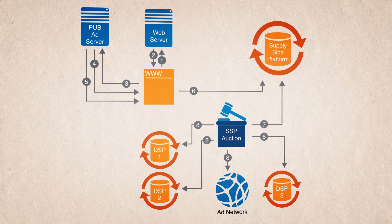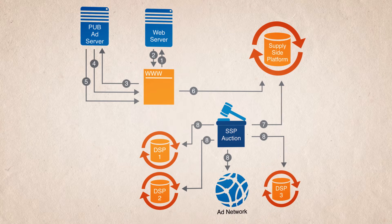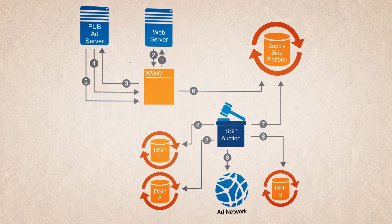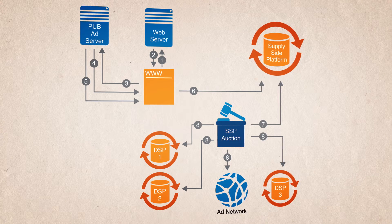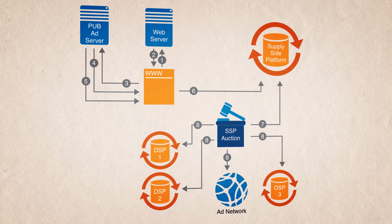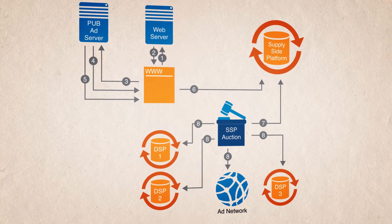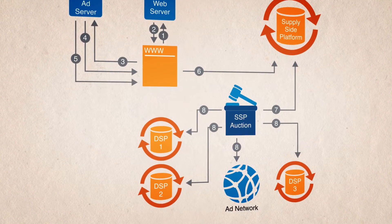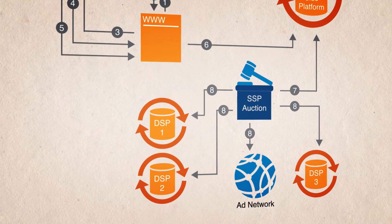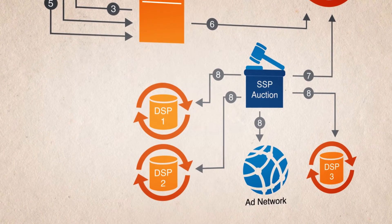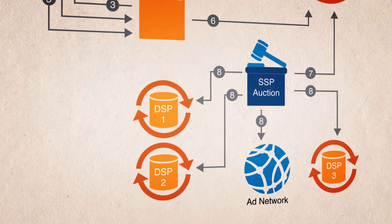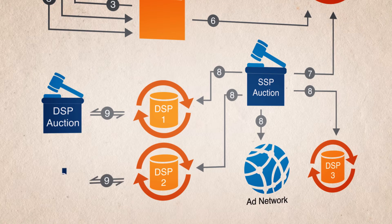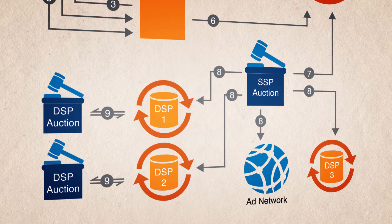These demand sources could be demand-side platforms, or DSP, and or ad networks. The DSPs and ad networks look within their own sets of buyer relationships to find which ad they want to show to the user and how much they want to pay for it. DSPs may run another auction on their side to decide the most relevant ad and bid.